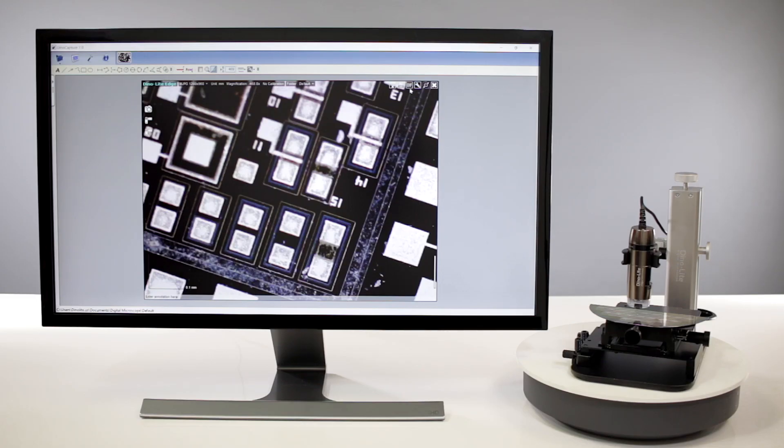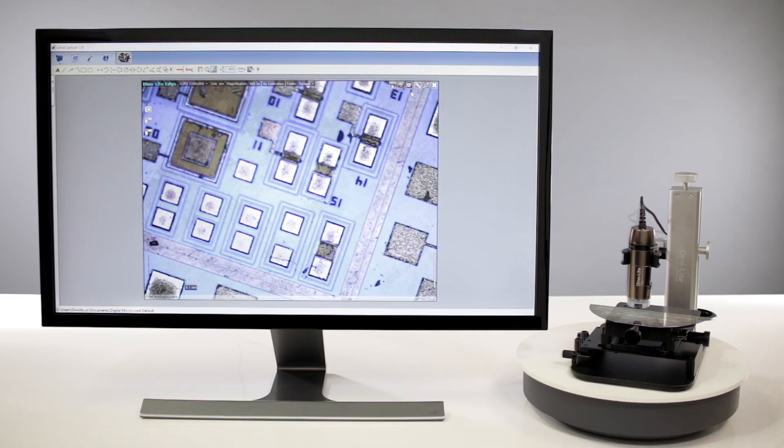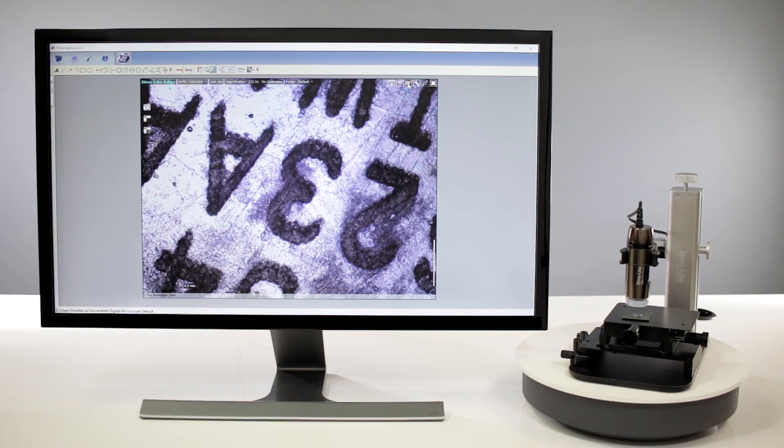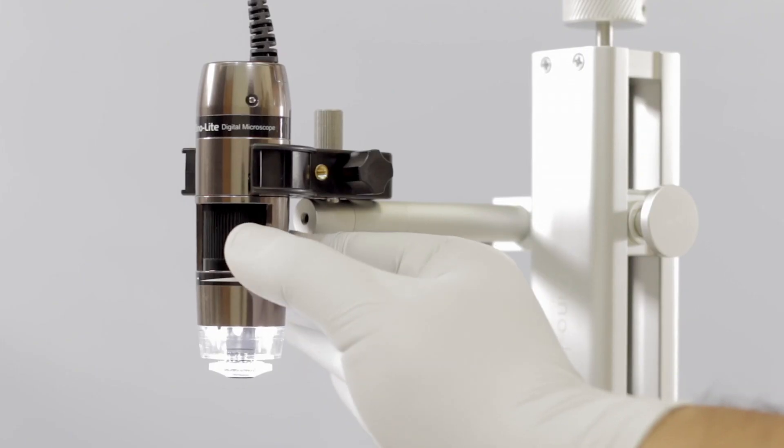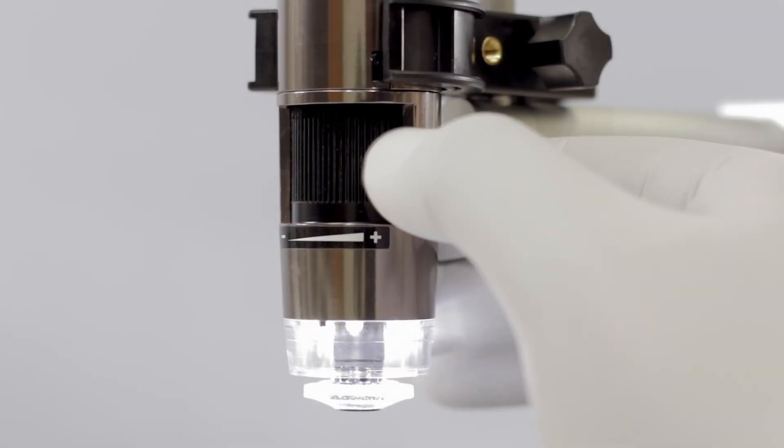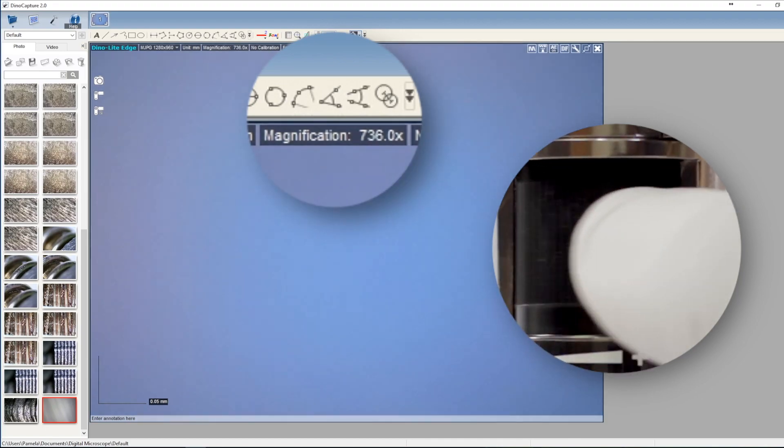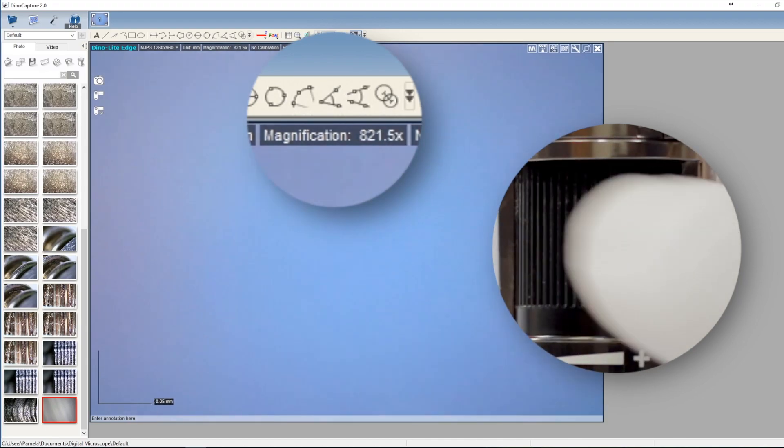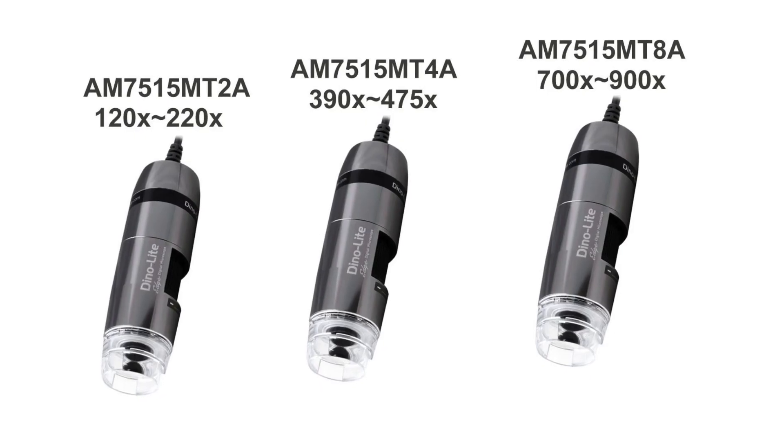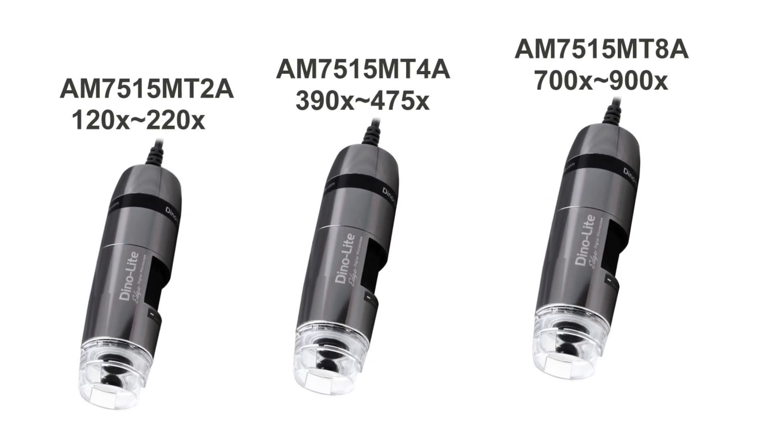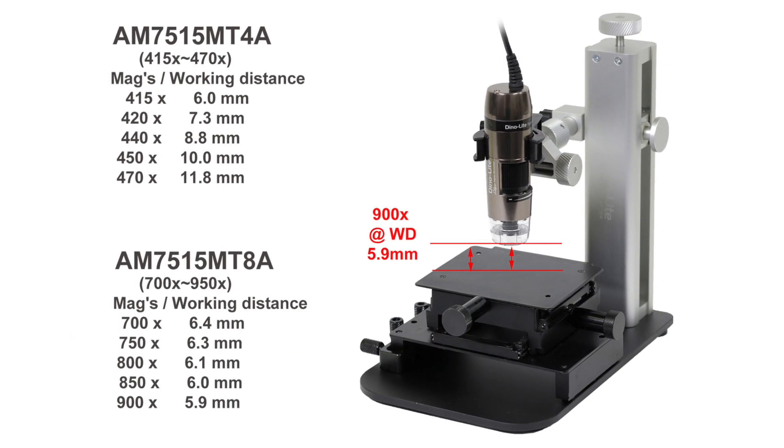These 5 megapixel Dynolite Edge Series microscope cameras feature built-in coaxial lighting in the same compact form factor of other Dynolite models. The three coaxial lighting models vary in magnification range only.